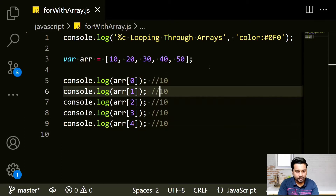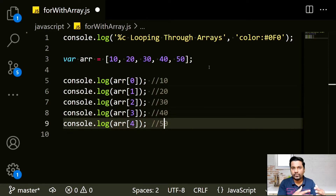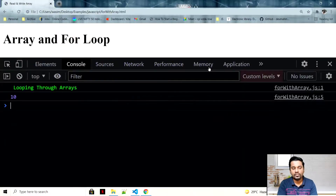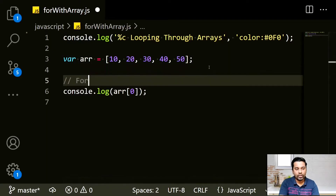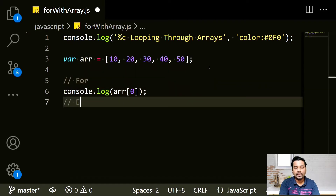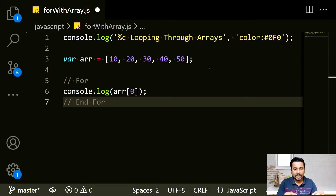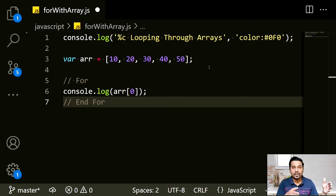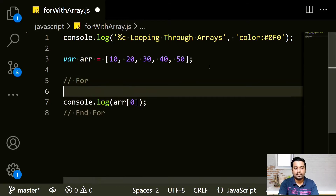To make our life easier, we can use a for loop in combination with arrays. I'll remove all the manual console.logs except one. I'll add my for loop — starting from 0, going to less than 5 (that's index 0 to 4, total 5). In between the for loop I can write all those console statements.